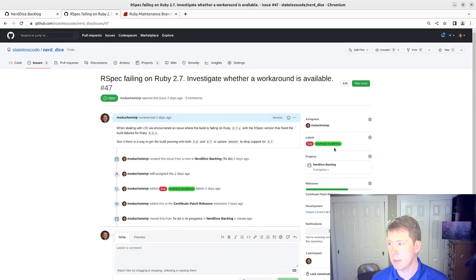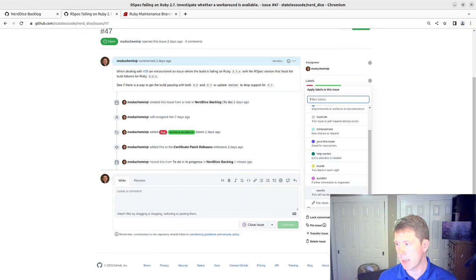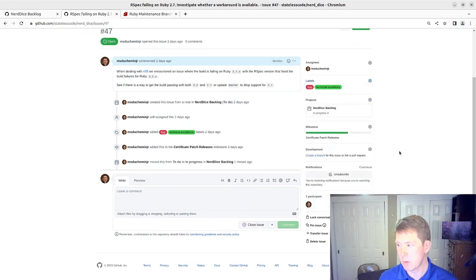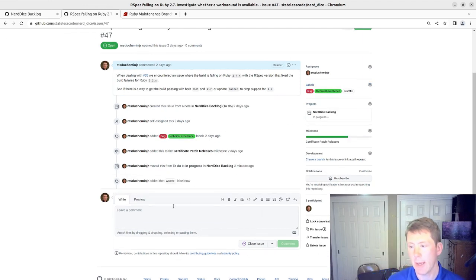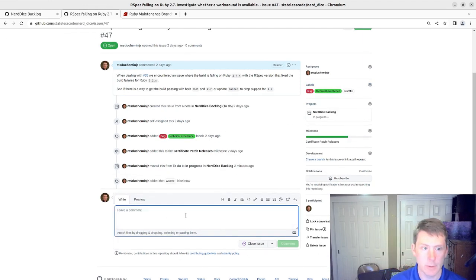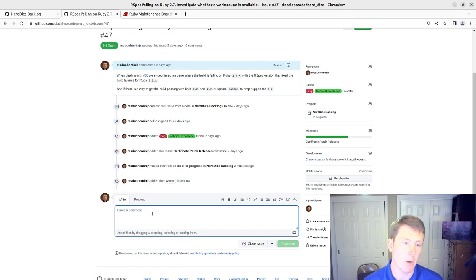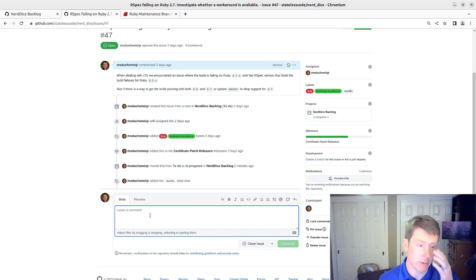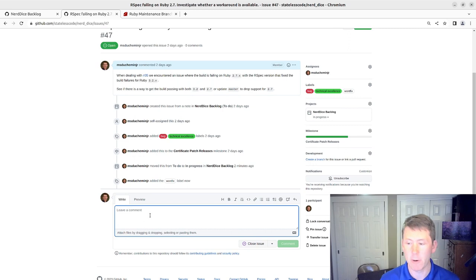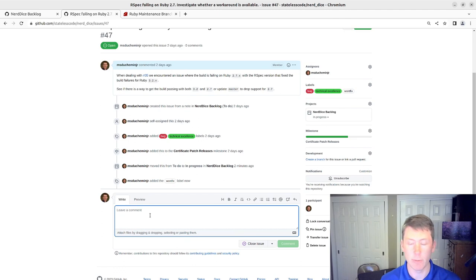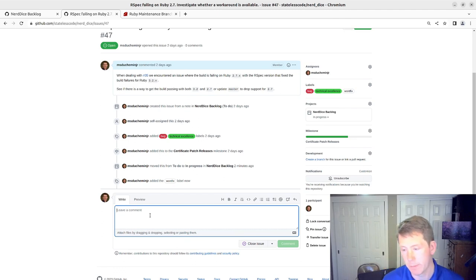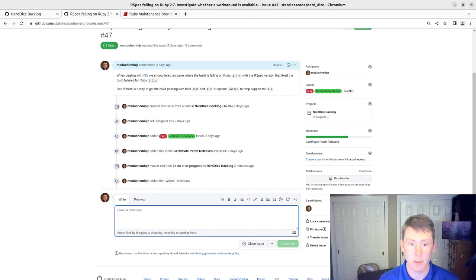So we're going to go in and we have labels here. I'm going to add the won't fix label to this. And I'll add a comment noting what I'm planning on doing. And then we're going to check out and at least modify the master branch to bump the minimum Ruby version on our gem from 2.7 to 3.0. So I'll pause and write that comment on this issue.